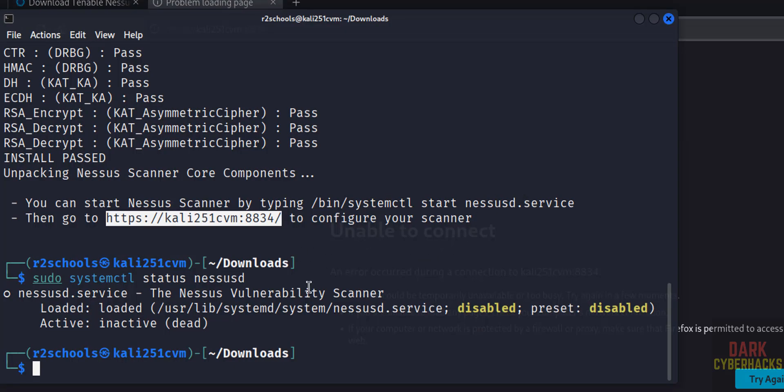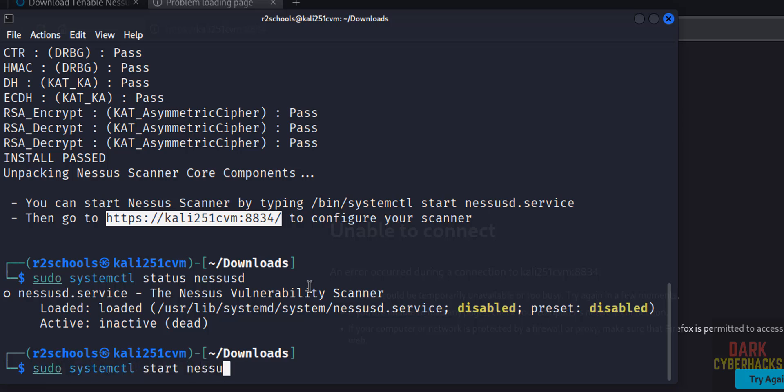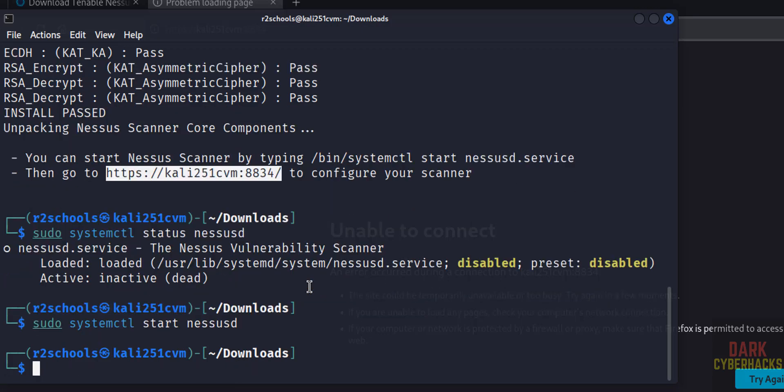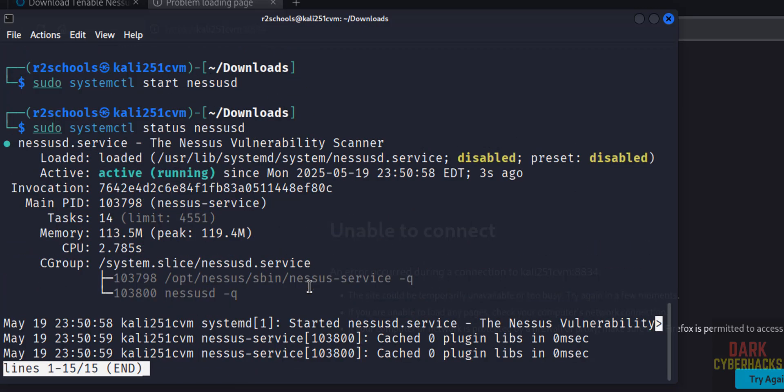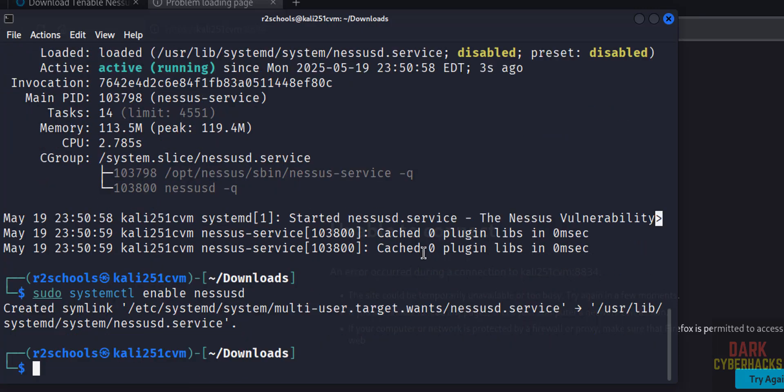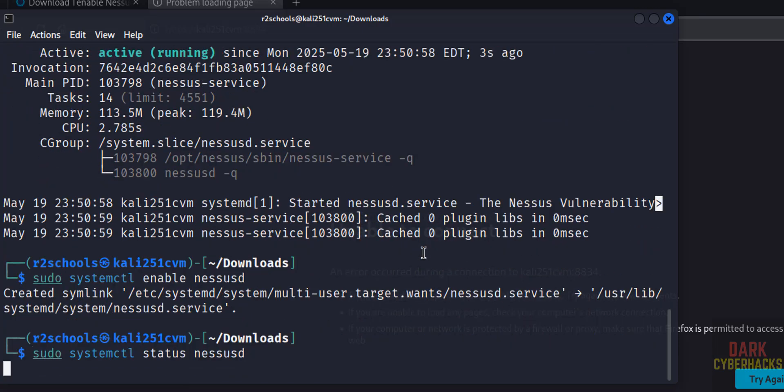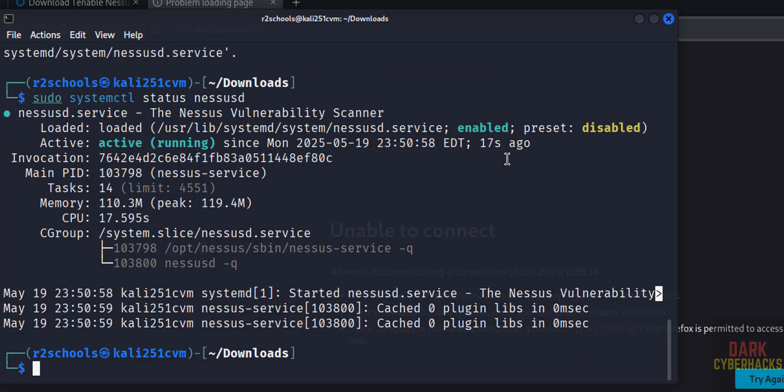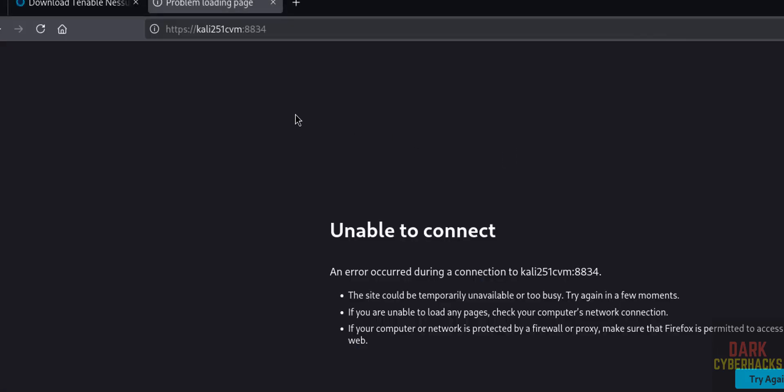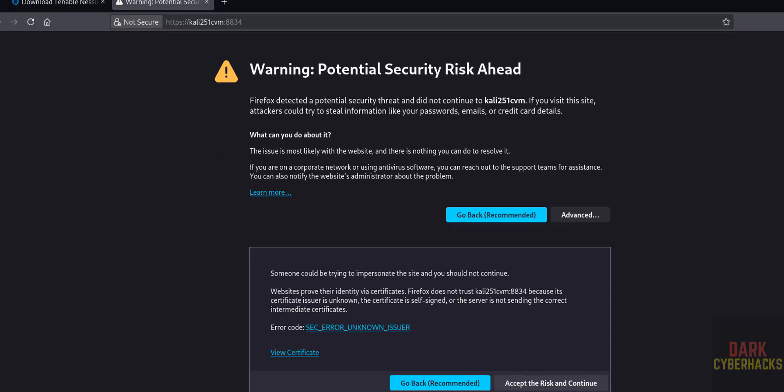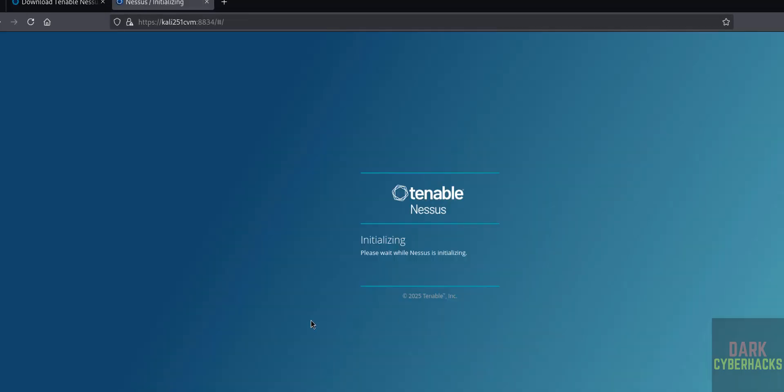So Nessus service must be started to connect. Start it: sudo systemctl start nessusd, hit enter. Now verify the status. See, we have successfully started Nessus service. Also enable the Nessus service. Just give enable here, hit enter. It is done. Again see, we have started and enabled the Nessus service. So reload this page, okay. Click on Advanced, then click on Accept the Risk and Continue. Wait a moment, it is initializing.